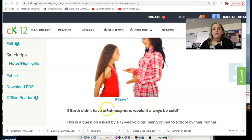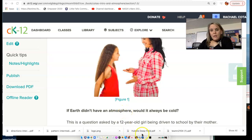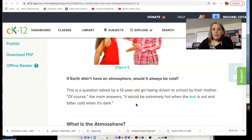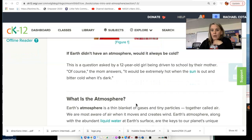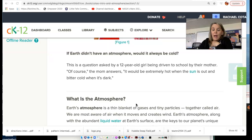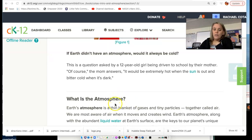If we didn't have an atmosphere, would it always be cold? Well, yeah. We need our atmosphere to trap in heat. We've all heard the term the greenhouse effect. And although that gets a bit of a bad rap because it's associated with climate change, we need the greenhouse effect, or our Earth would not support life as we know it.